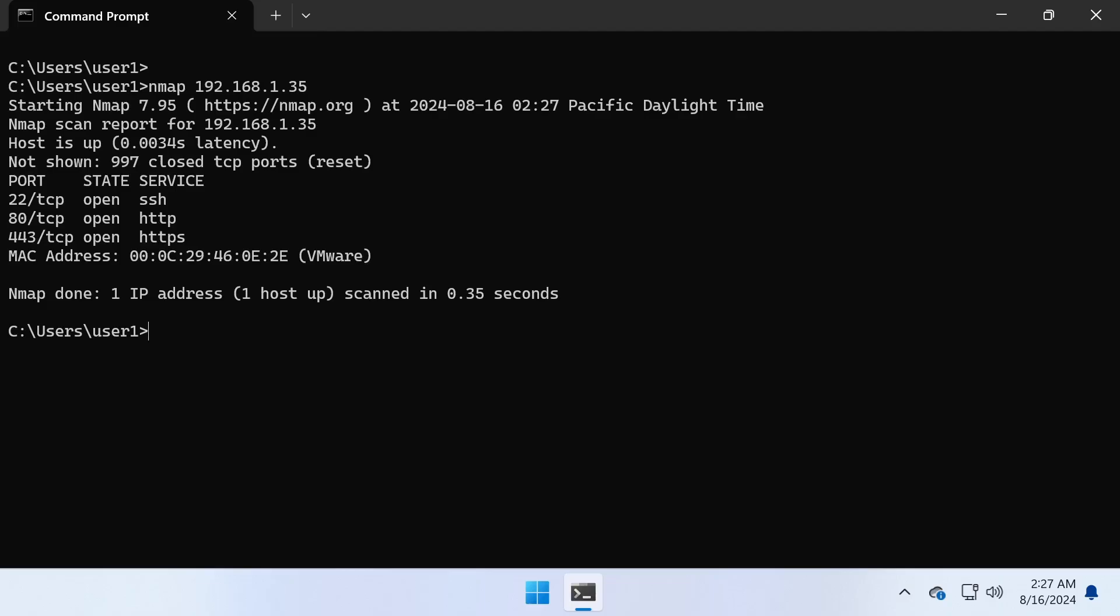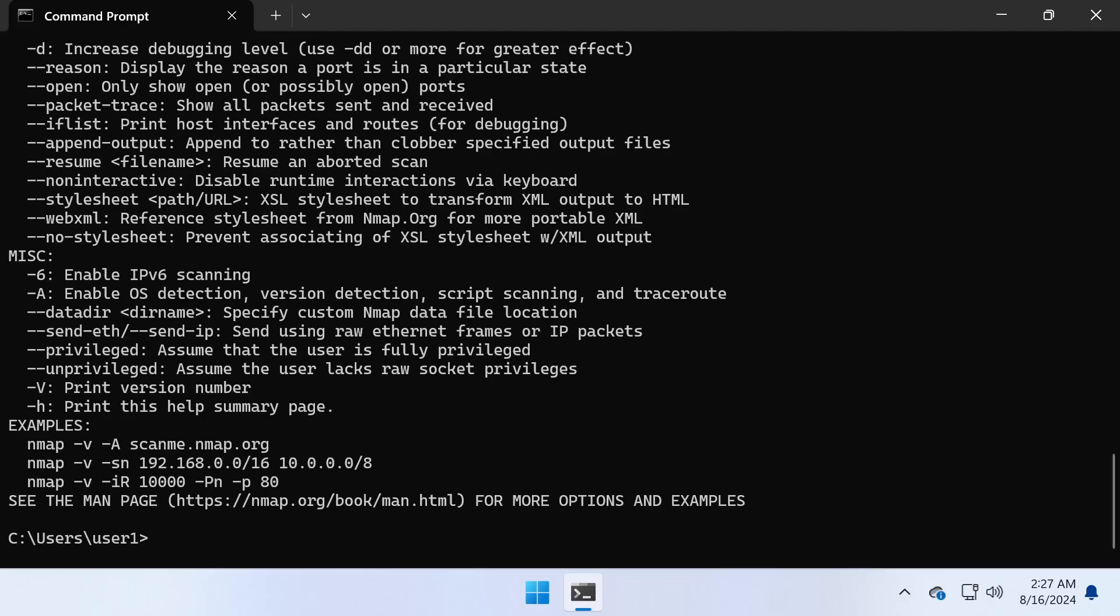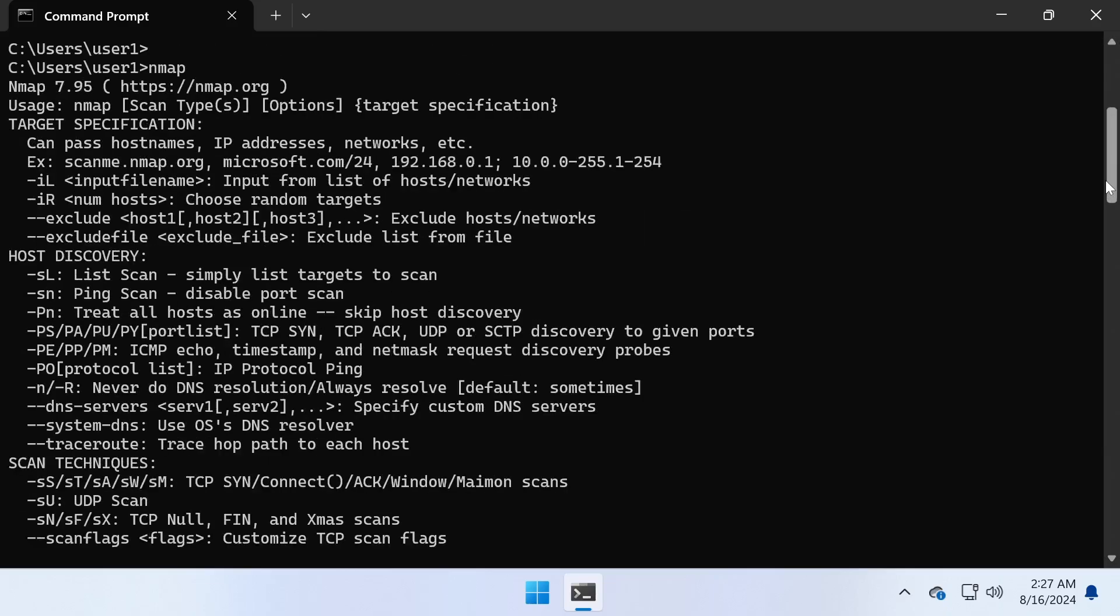To view the help documentation and command options, type nmap and press Enter. You will see a list of command options and basic information about the nmap command.